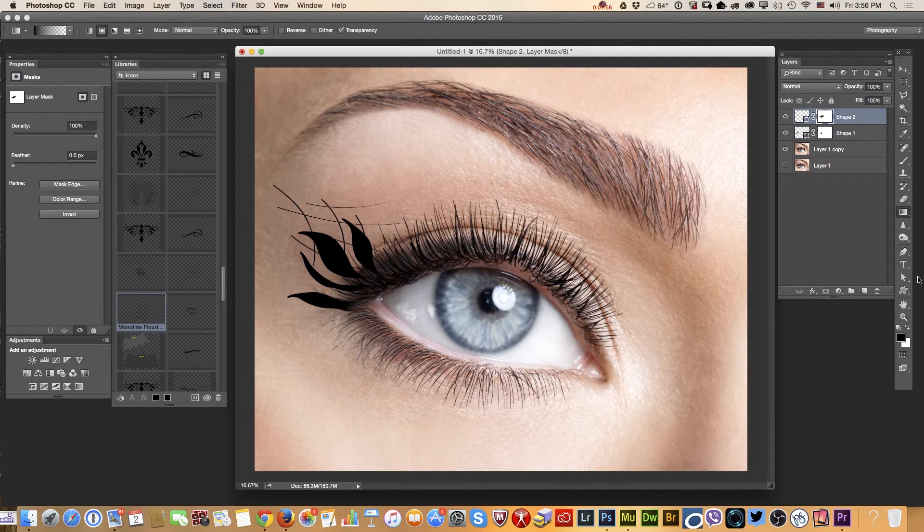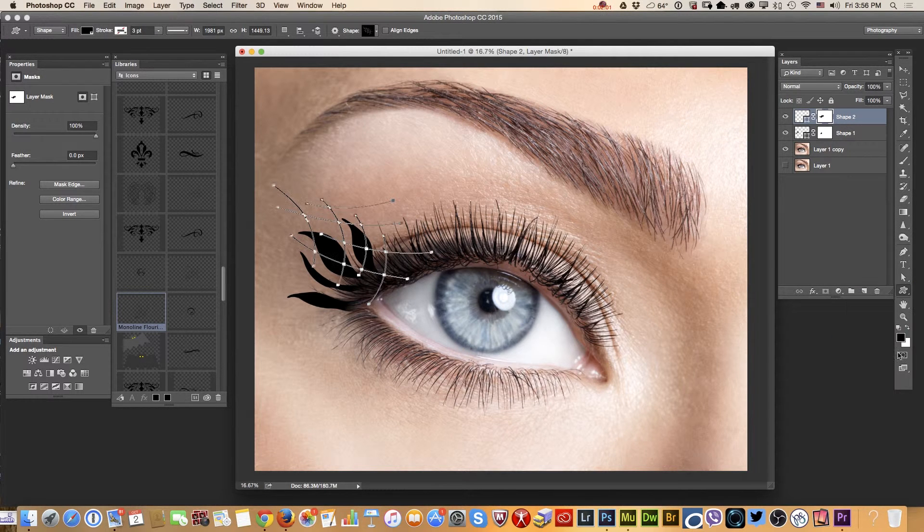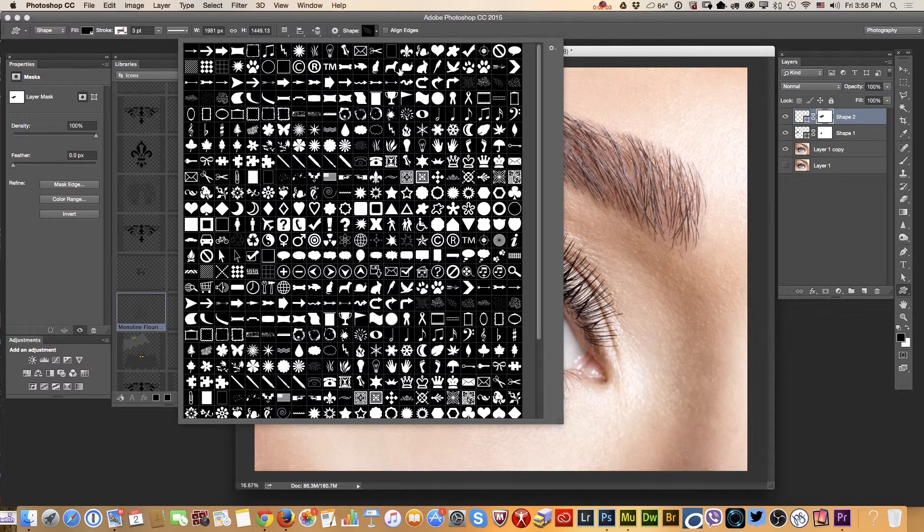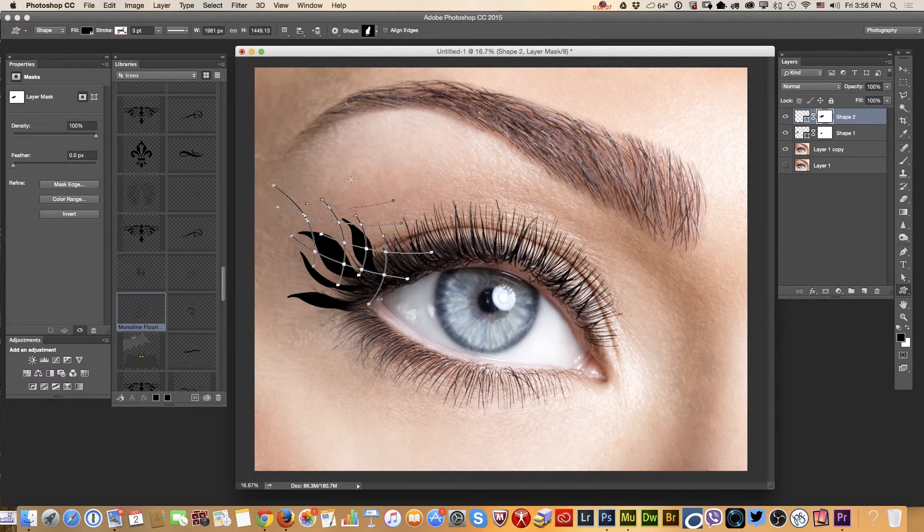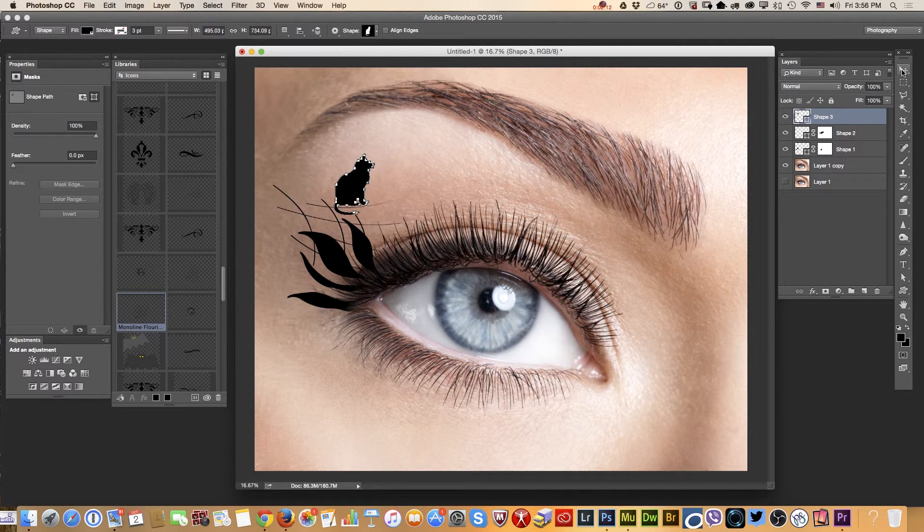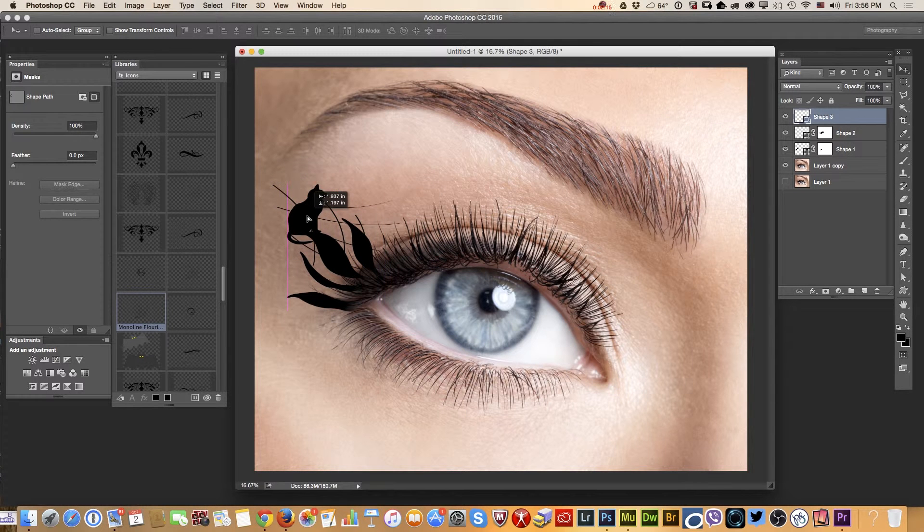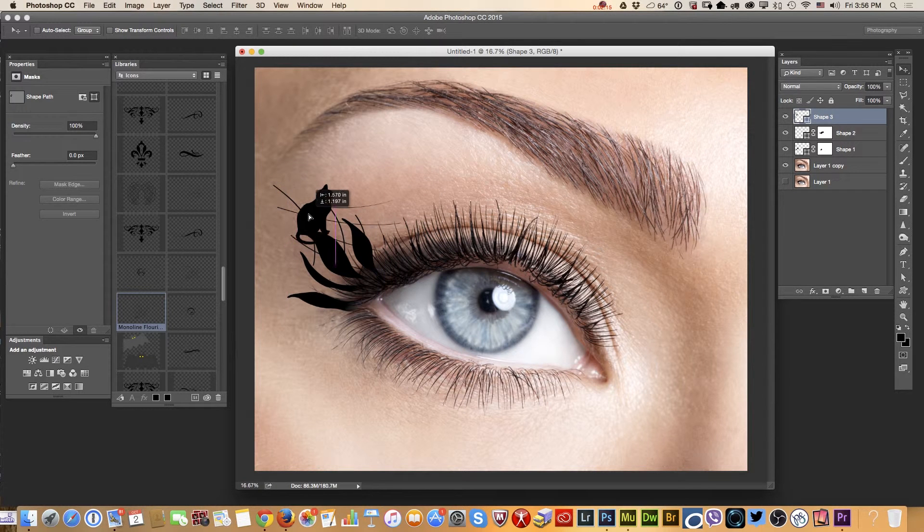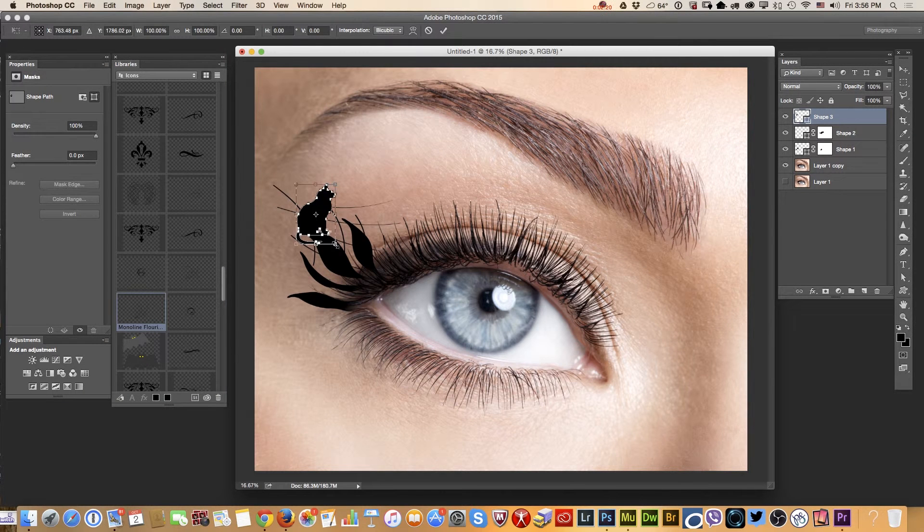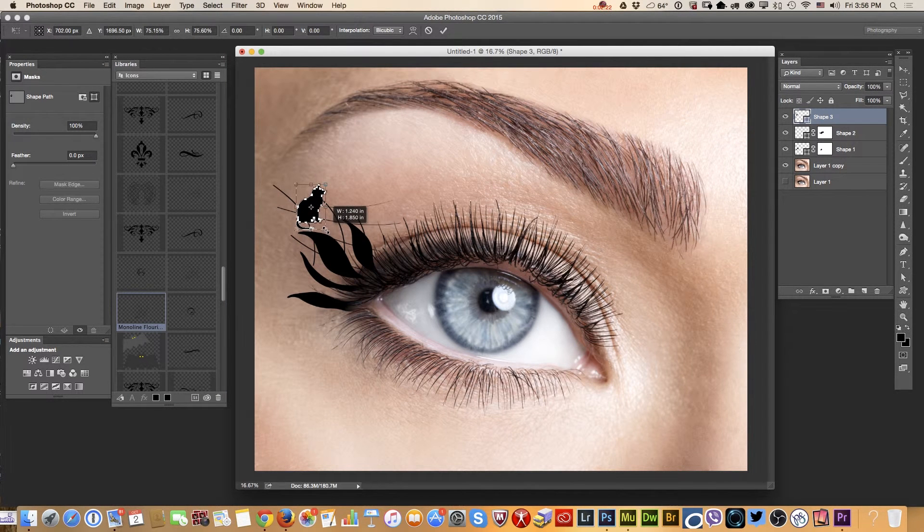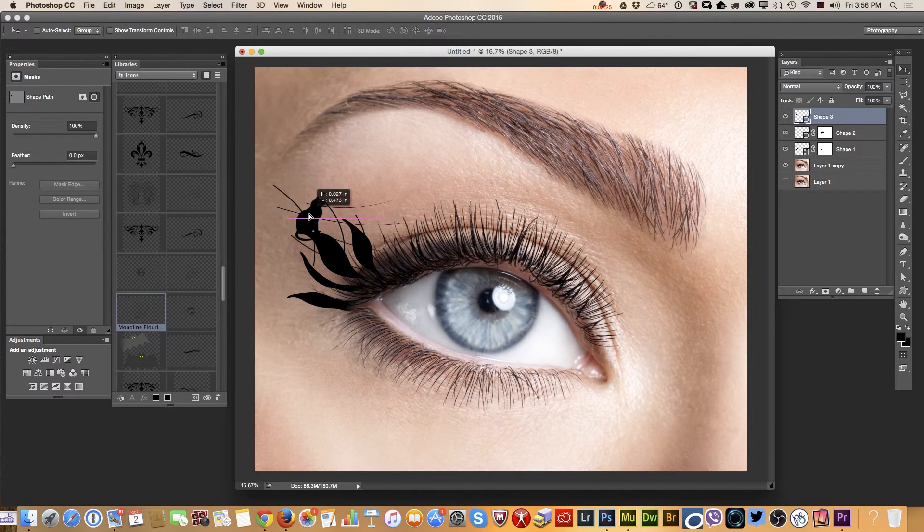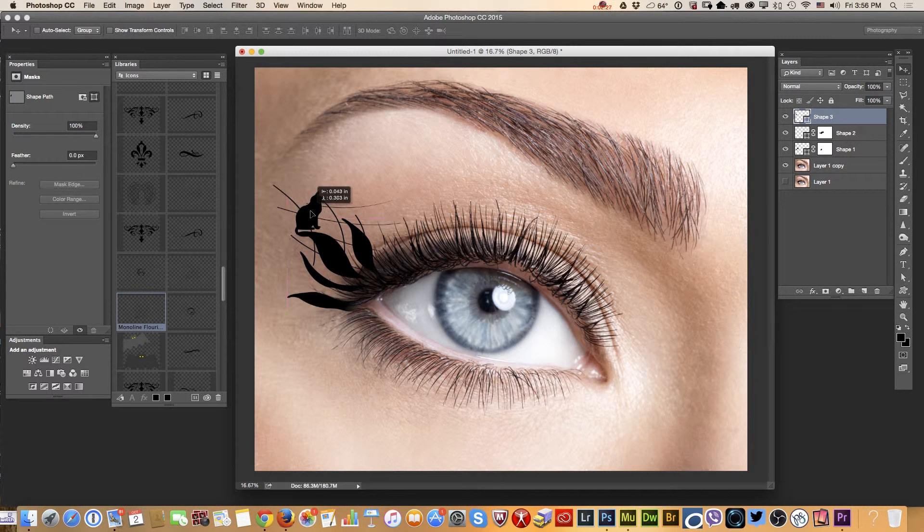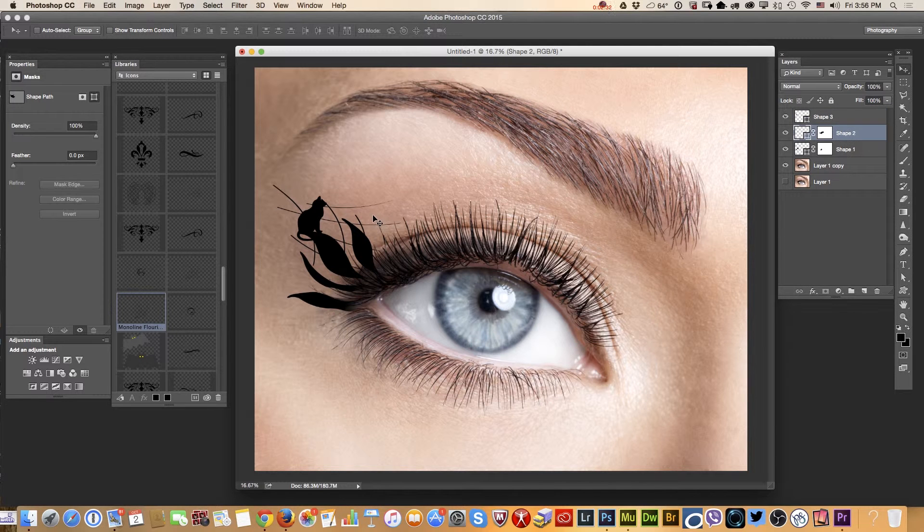And I will use another custom shape tool and I will use kitty right now. And I will place kitty above my web. Let's see. I will resize my kitty, make it smaller.